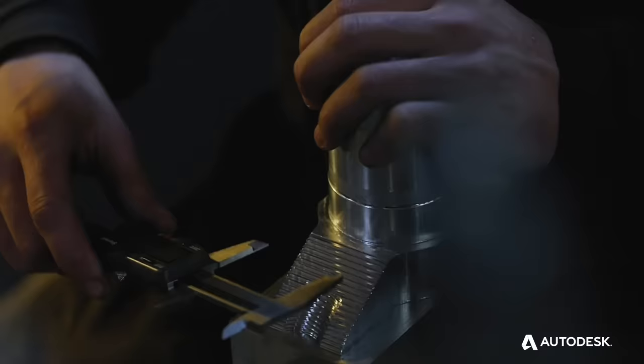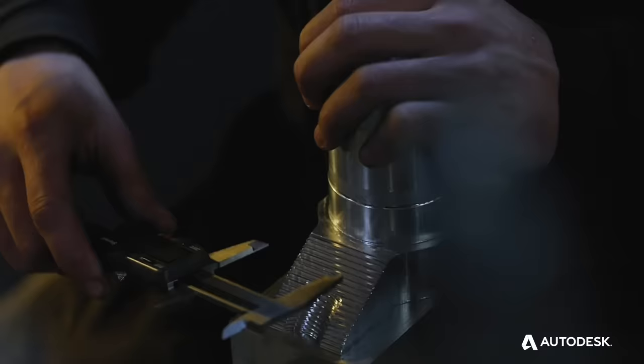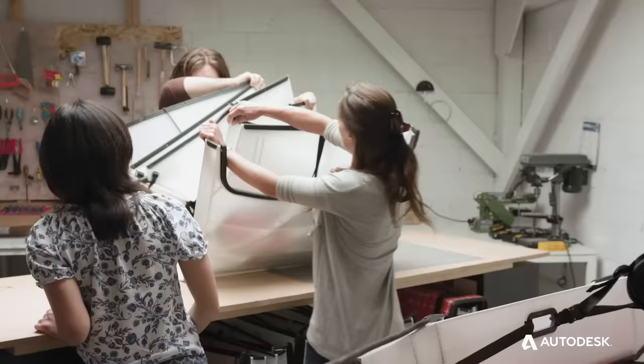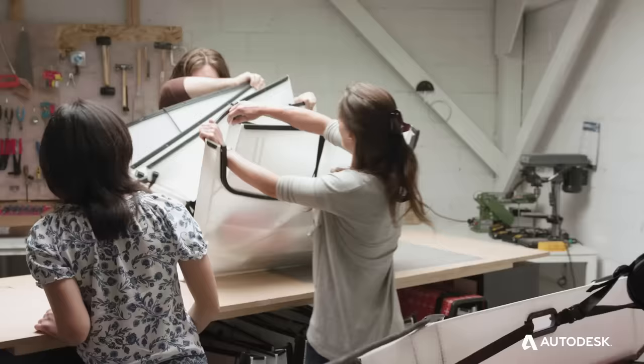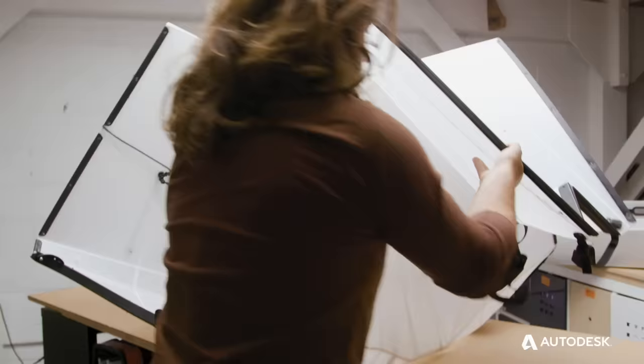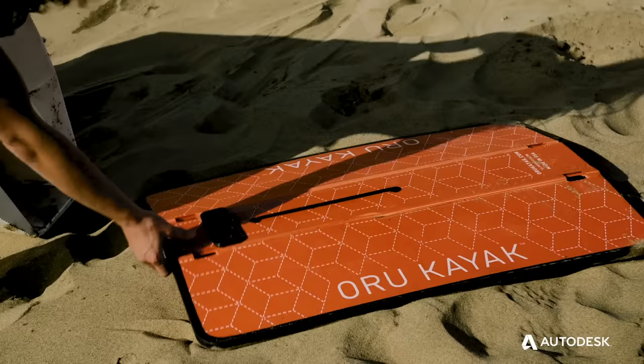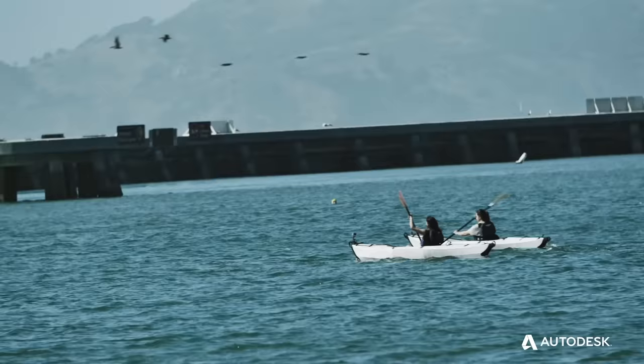It's an amazing feeling to hold something you've brought from idea to reality. With Fusion 360, I don't have to compromise between cost or quality.